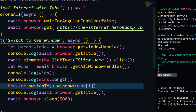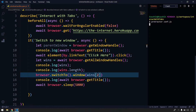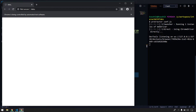Now let's see what happens if I pass a wrong argument — for example, `wins[2]` when we only have indices 0 and 1. Let me clear the console and run again to see what the error will be.